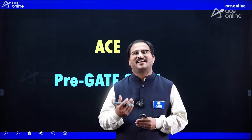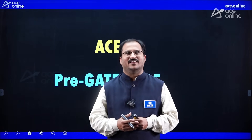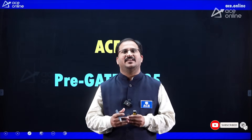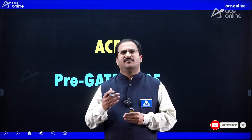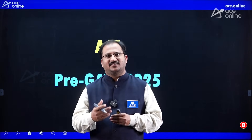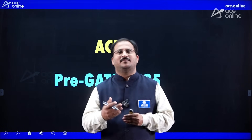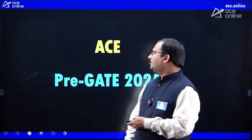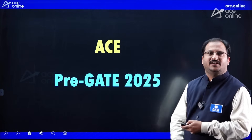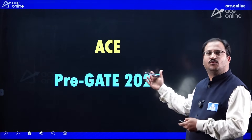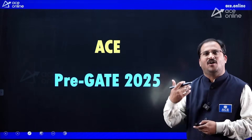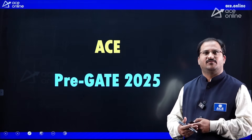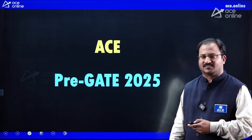Hi everybody, welcome to ACE Engineering Academy and ACE Online. This video is regarding the Pre-GATE examination which will be conducted by ACE every year. Thousands of students write this examination to get real-time experience of how the GATE examination will be. Let us see the important details about this examination, how to register, and how it benefits aspirants of GATE 2025 as well as GATE 2026.